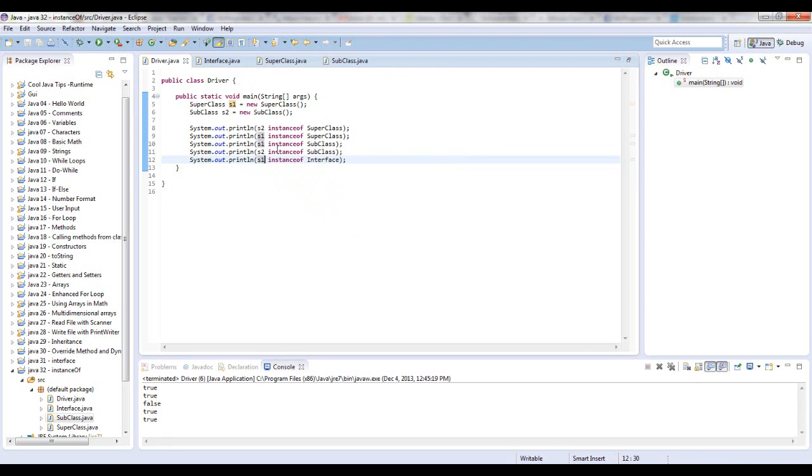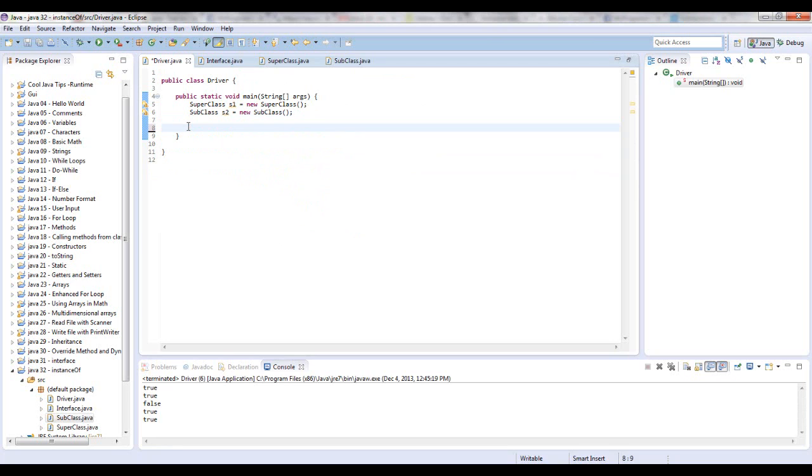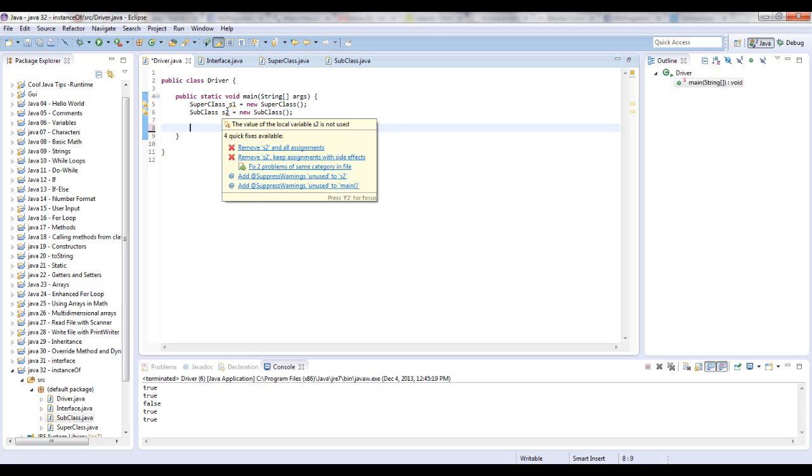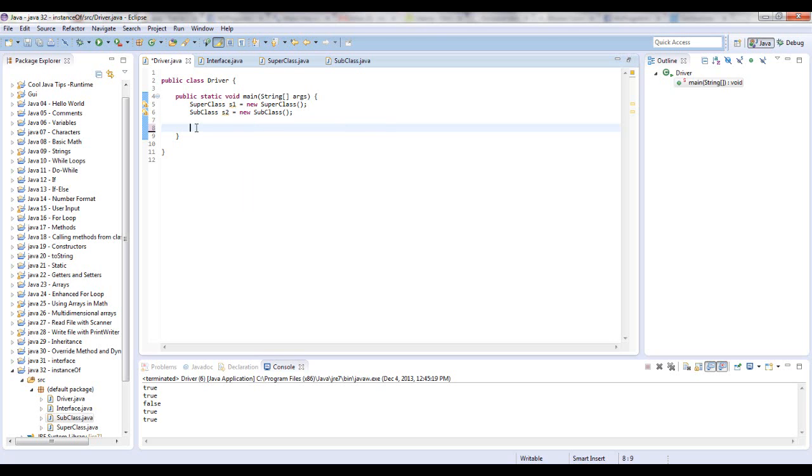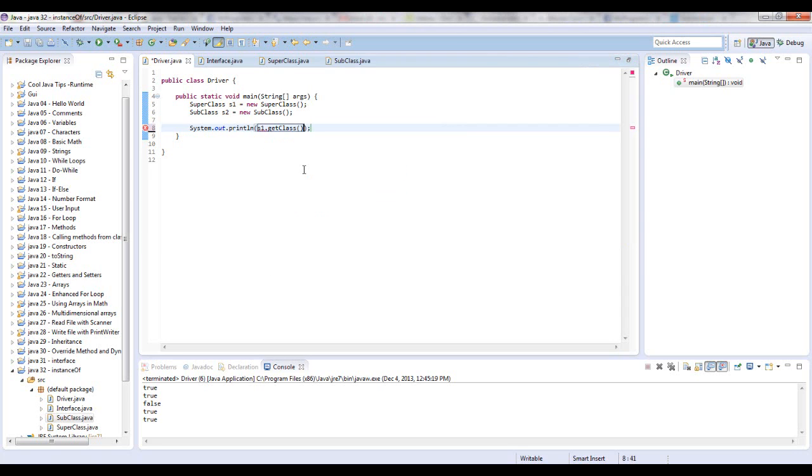That's what instanceof is. There's also another little method I wanted to show you. If you lose track of a variable name to an object and you want to figure out what class it belongs to, you can run simple code. Let's say that we were way down here in this code and we wanted to know what class S1 belonged to. Write S1.getClass. And if you run that, it should print out SuperClass. It says the class it belongs to is SuperClass.